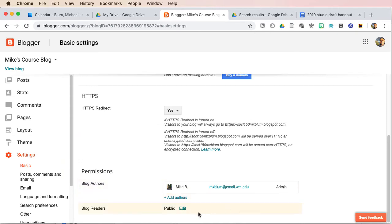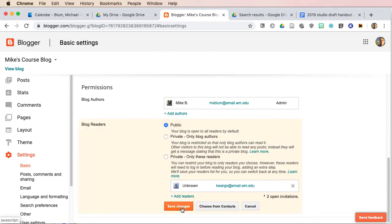If you're going to add authors or blog readers, you're going to want to use their @email.wm.edu address. So I'll just click on edit here, and I can make it private only to authors, or private to only readers of the blog, and I'll click on private, only these readers.